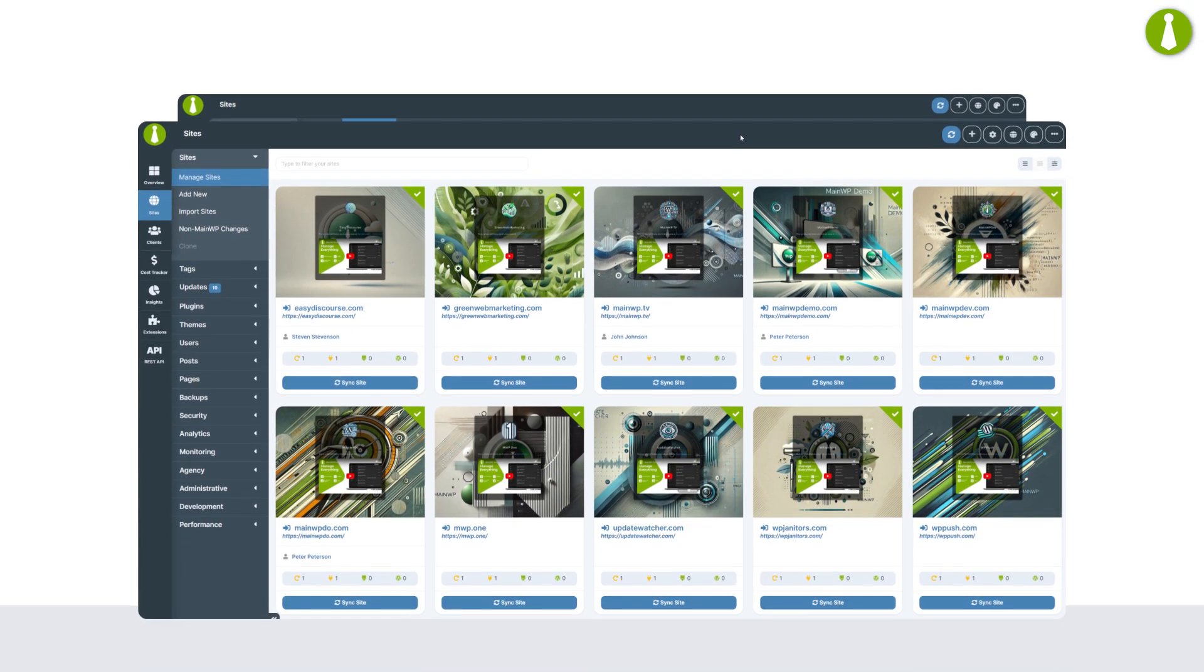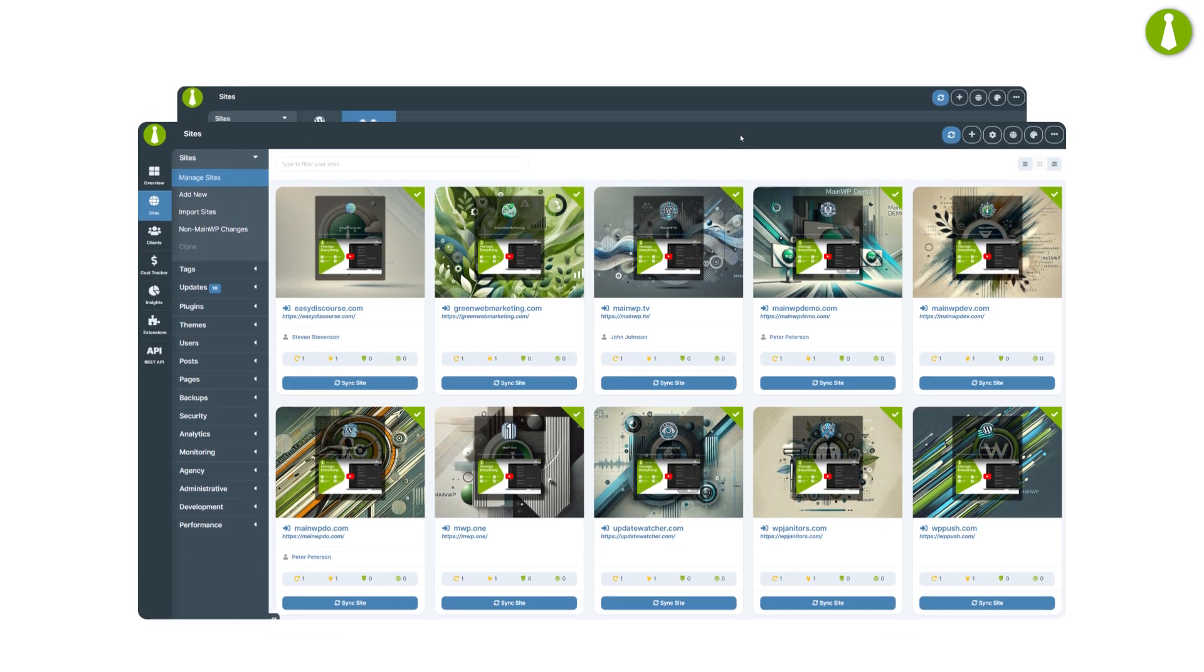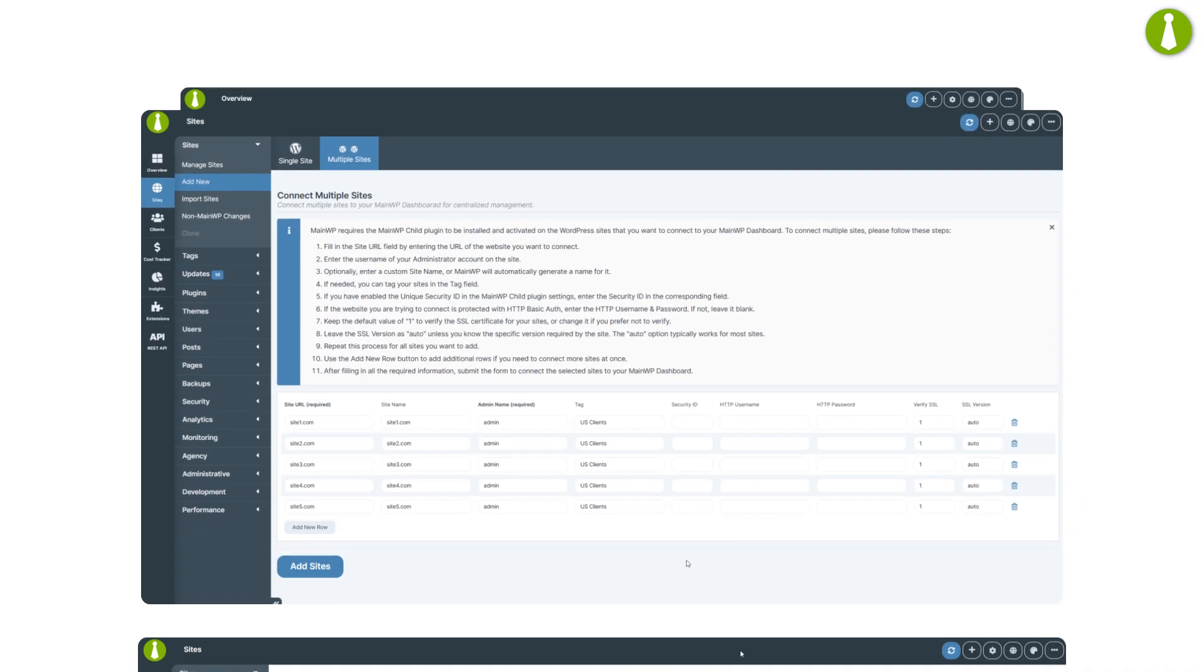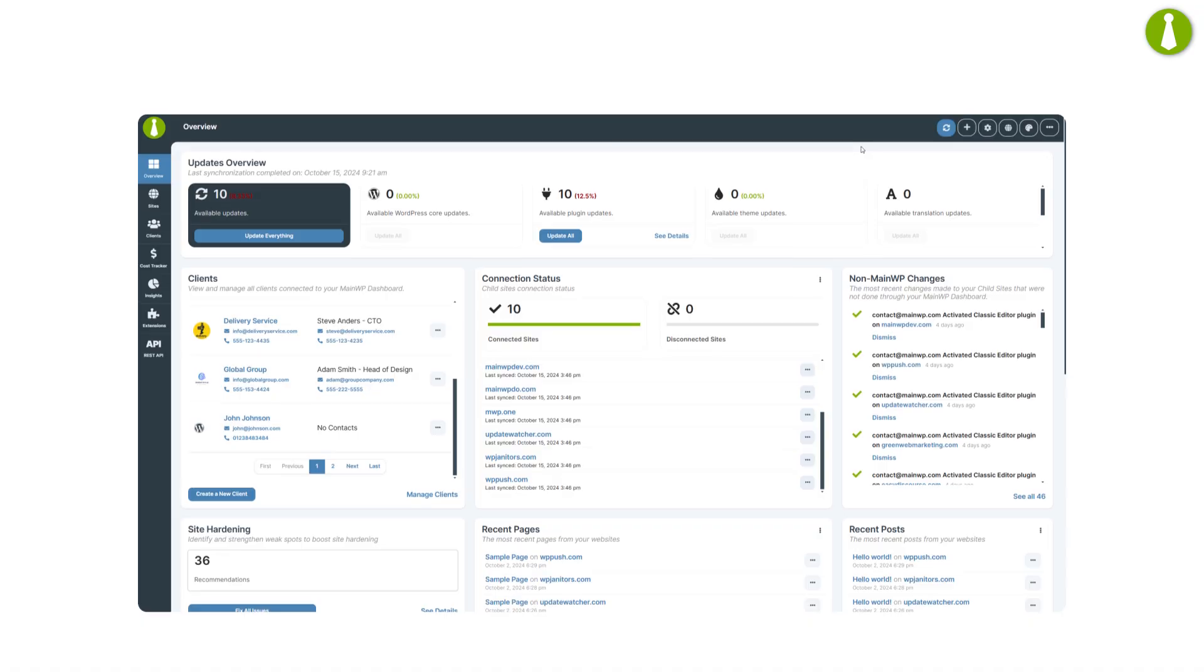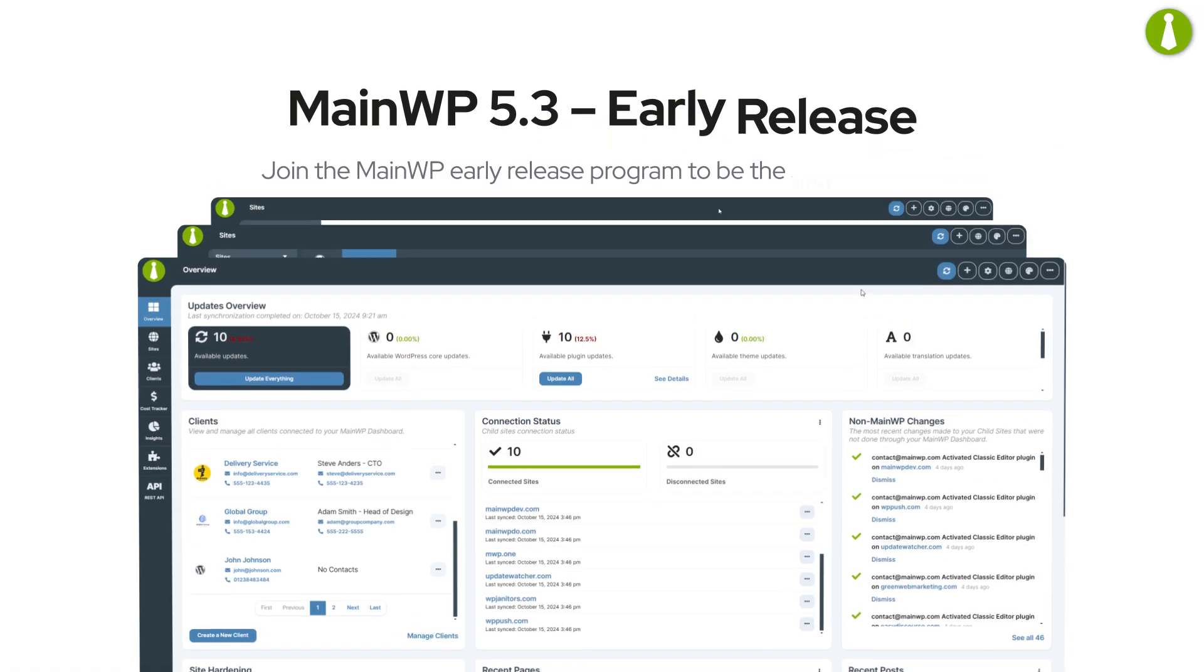MainWP 5.3 is just around the corner. Join the MainWP early release program to be the first to use 5.3.